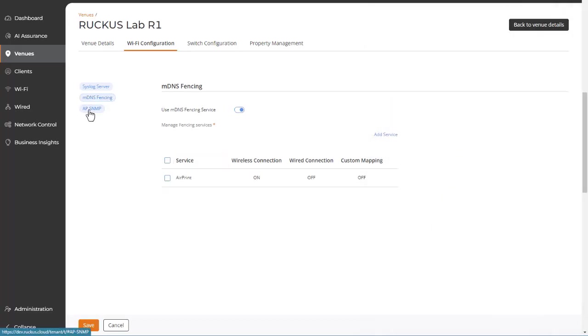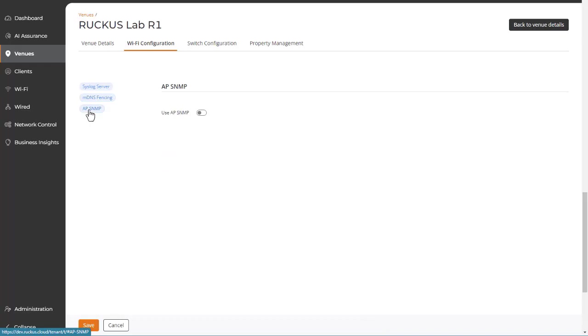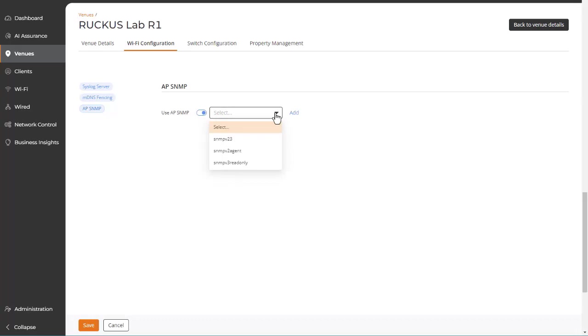And you can enable or disable use of AP SNMP. When enabled, you're prompted to select from SNMP agent profiles that you've already defined, or you can add a new one.